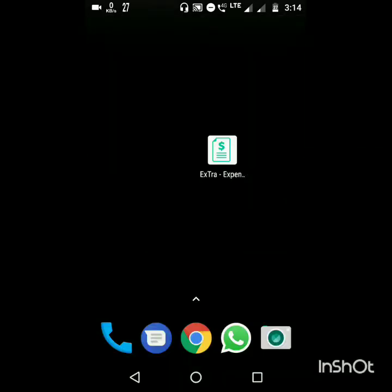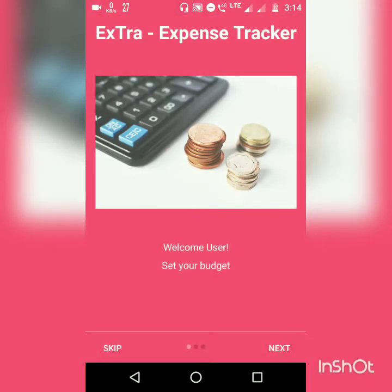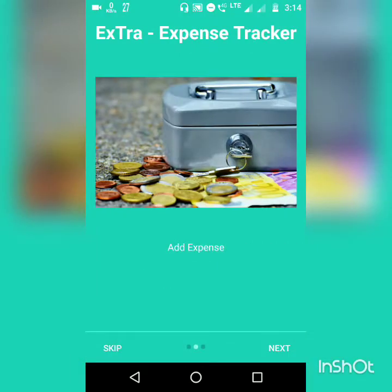Now let us start the demo of our app. As you start the app, you are greeted with an intro slider. It tells you the features of this app. It consists of two buttons — a skip and a next. So let's navigate through the intro slider.